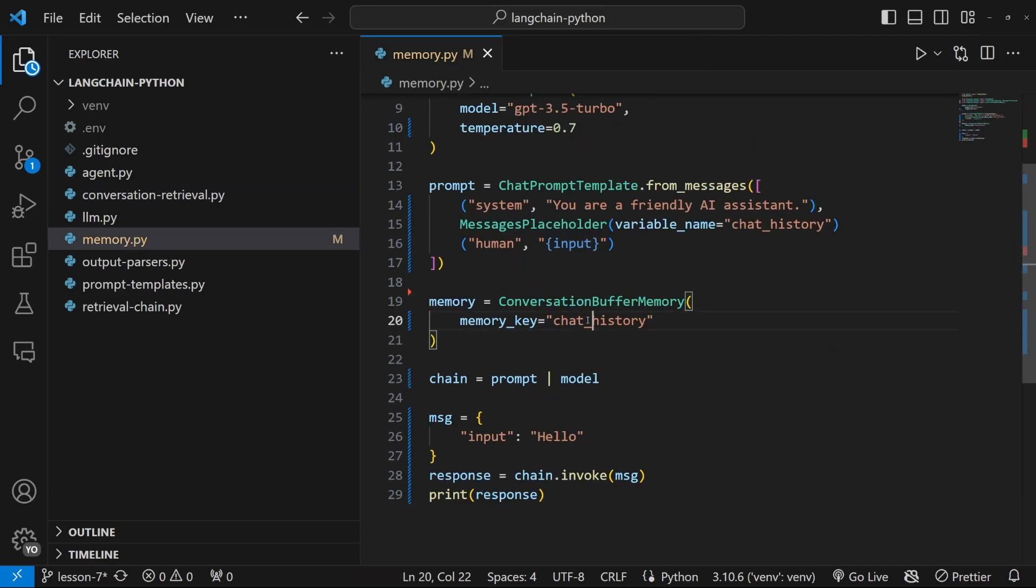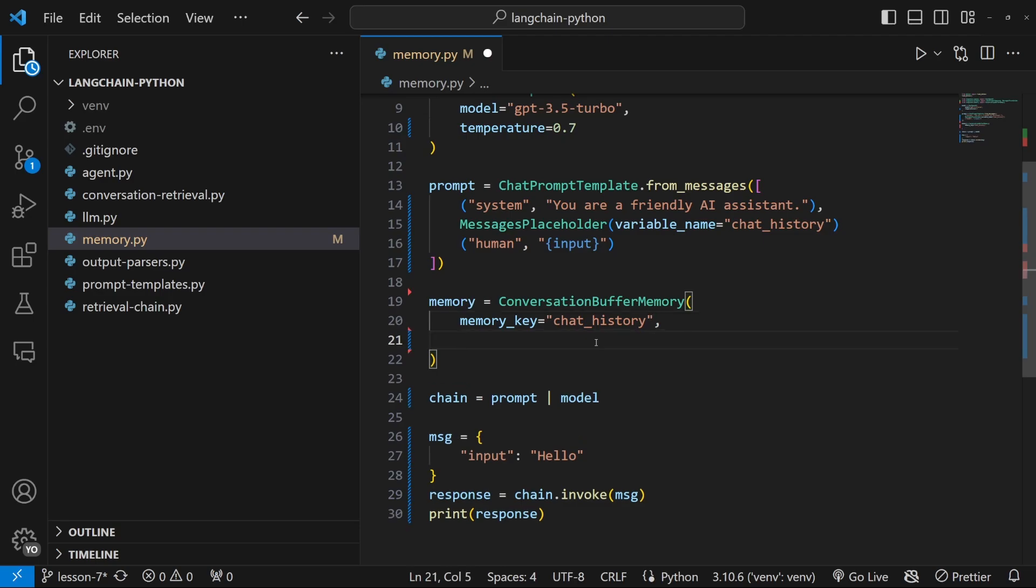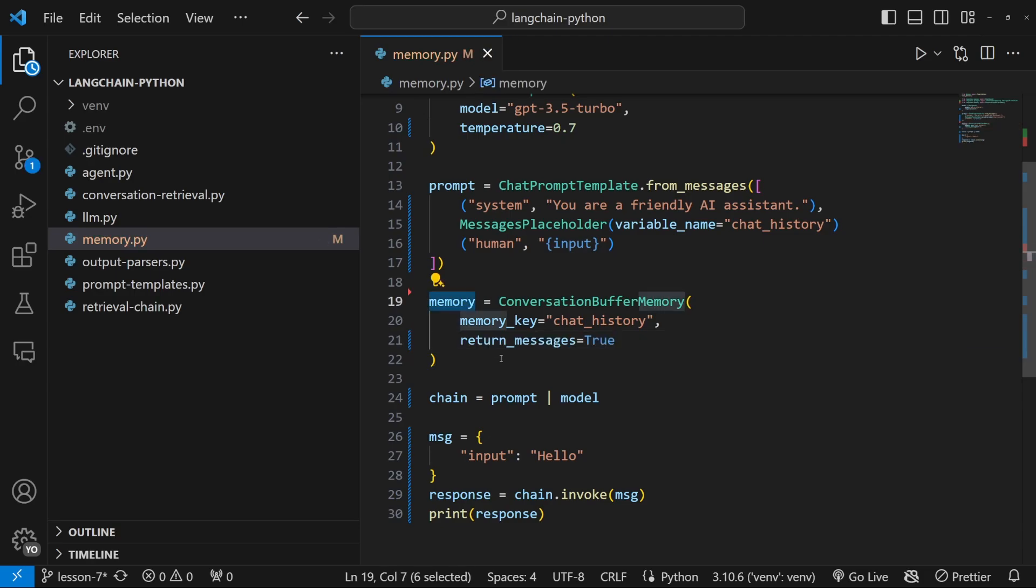So in order to get this class to return a list of values instead of a string, we can simply pass in one more property called return messages, which will set equal to true.